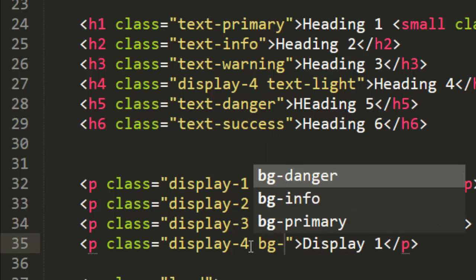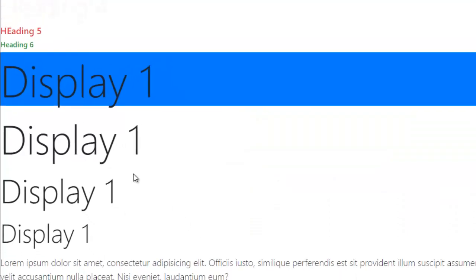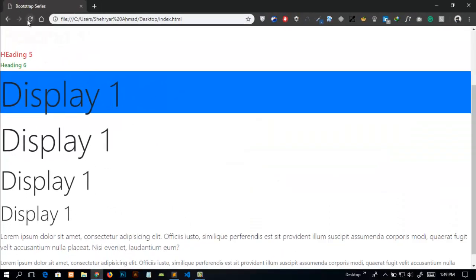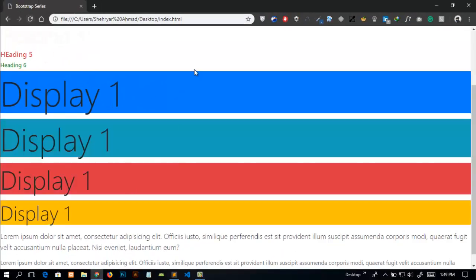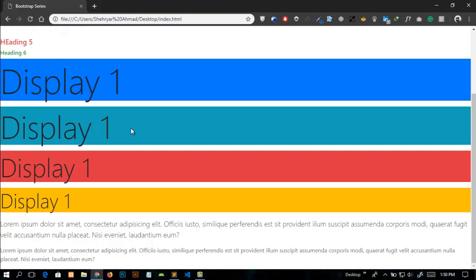So in the next video we will learn the margin and padding classes, how we can add margins and padding directly by adding classes instead of creating a new style sheet and then add margin and padding through the ID or class name. See you in the next video.